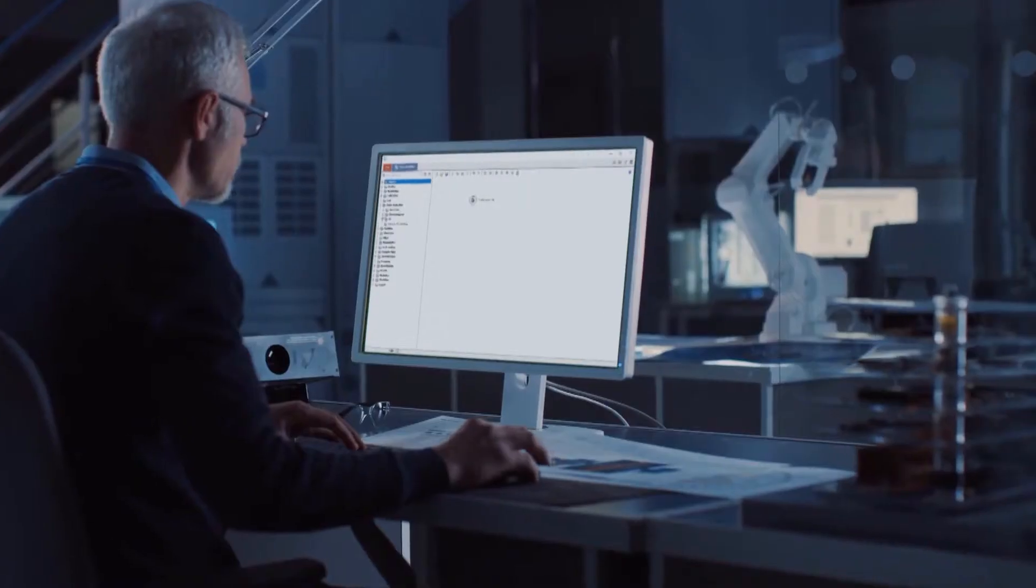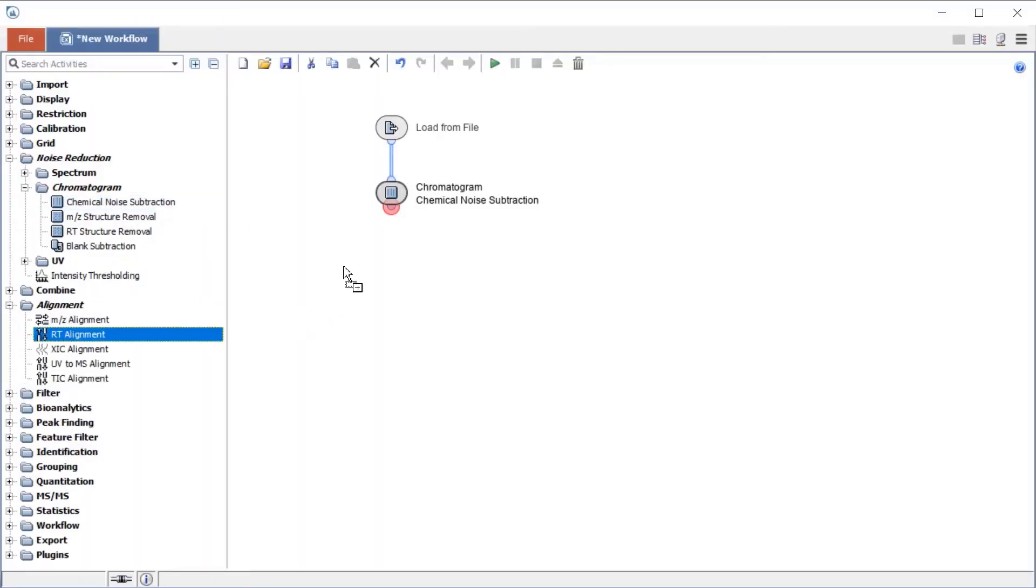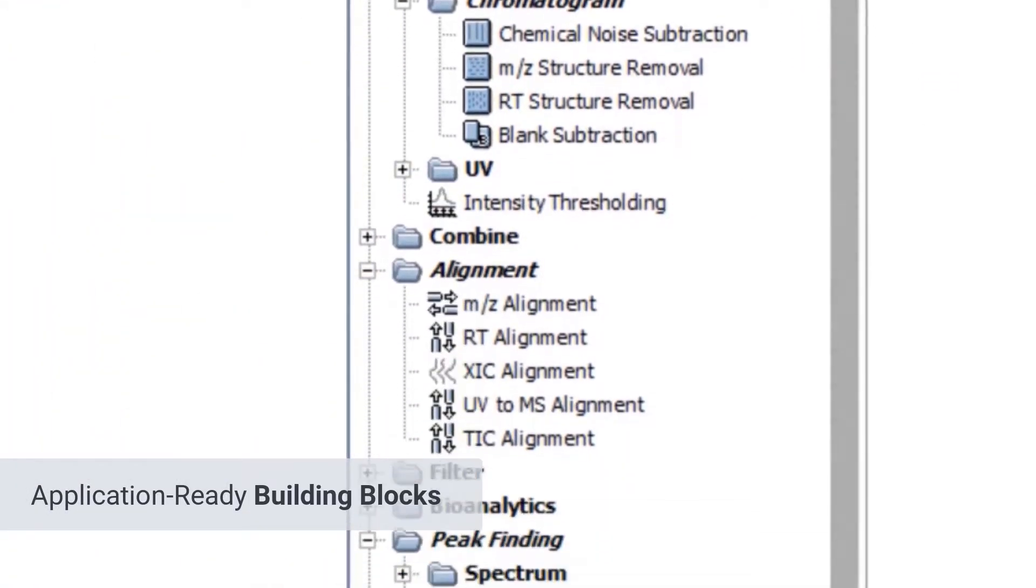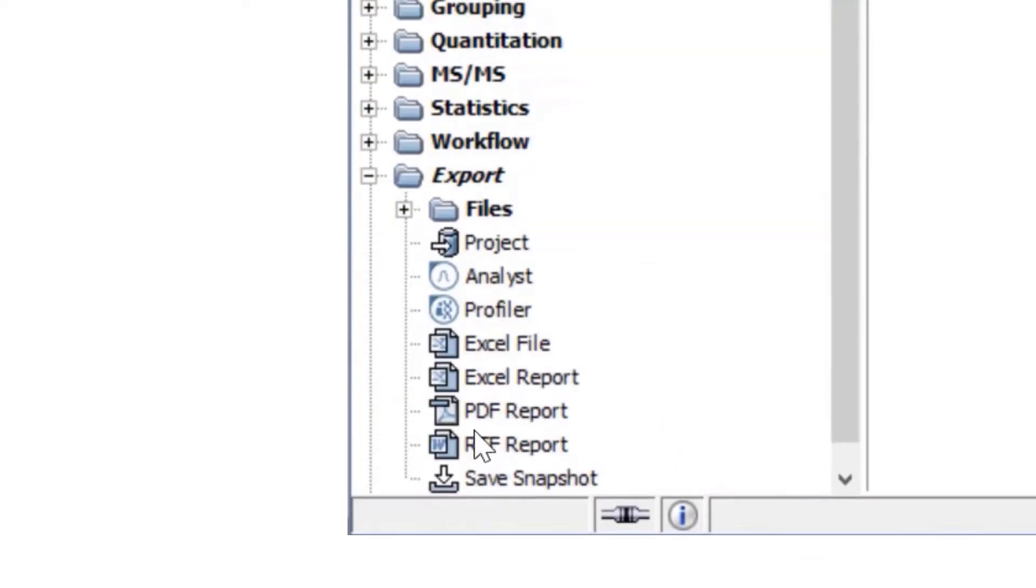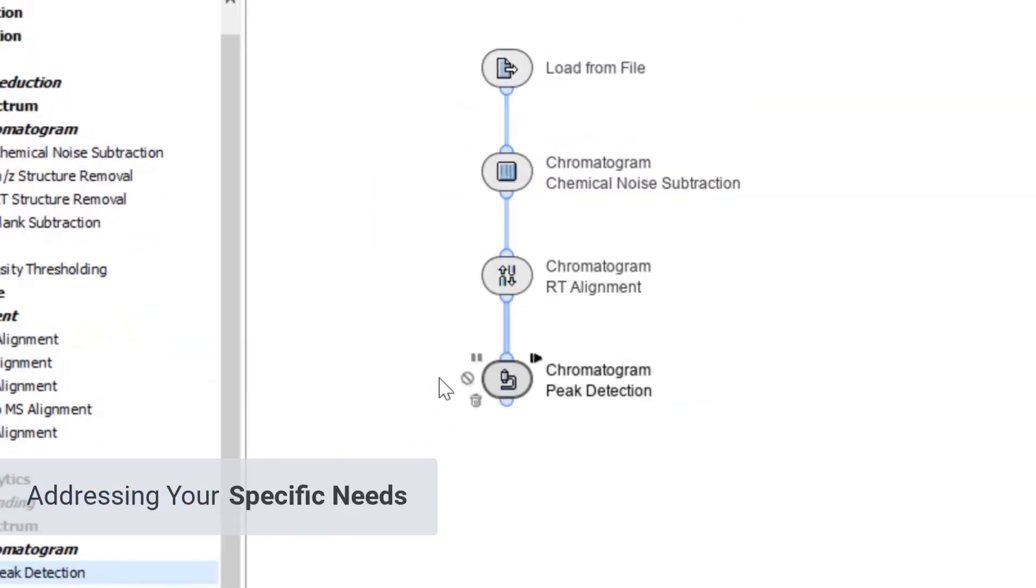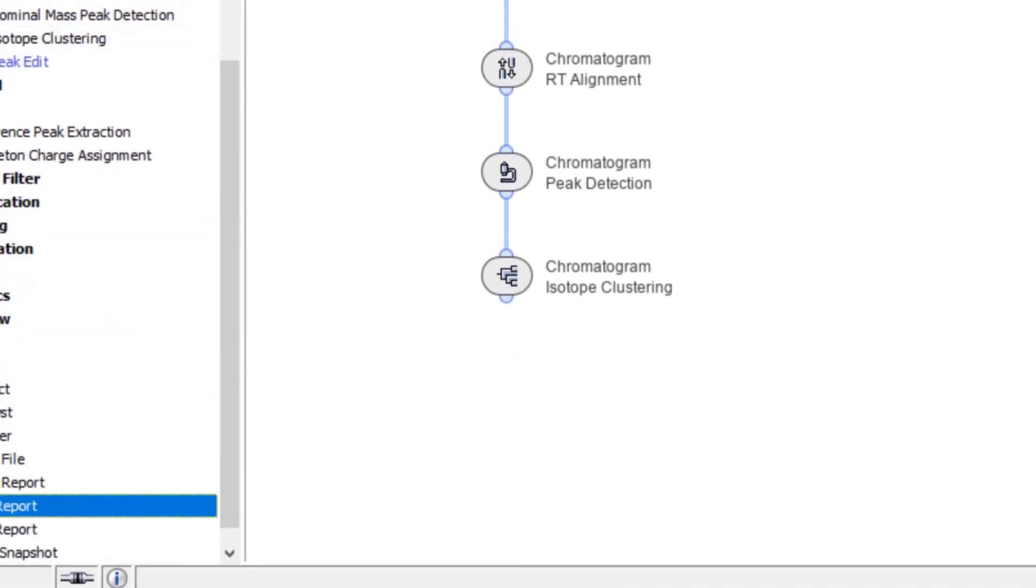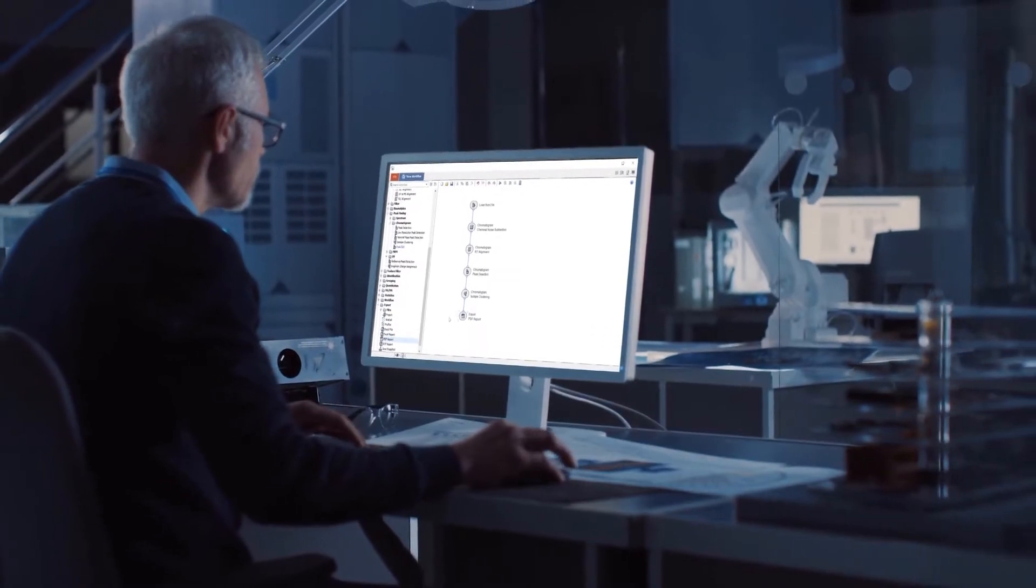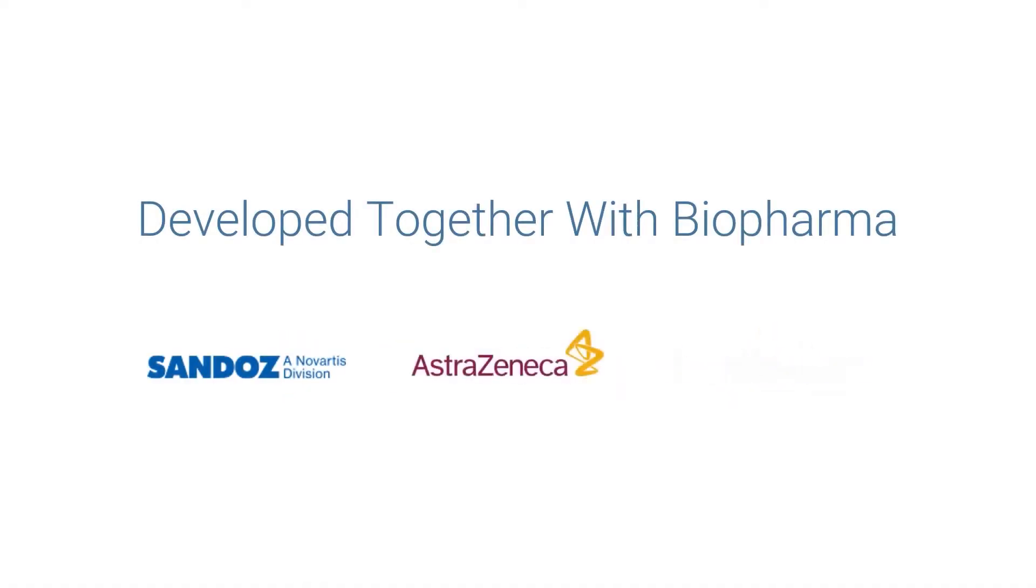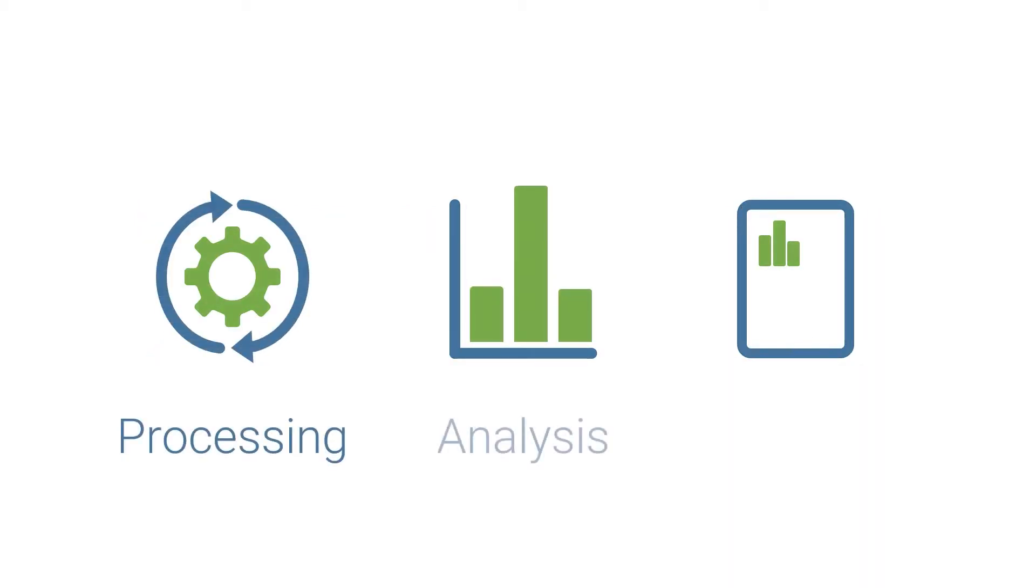Out of the box, over 140 configurable, application-ready building blocks enable streamlined implementation of MS data workflows that address specific requirements. Each building block incorporates industry best practices and expert knowledge acquired over more than 20 years of working in close collaboration with major biopharmaceutical companies to deliver best-in-class data processing, analysis, and reporting.